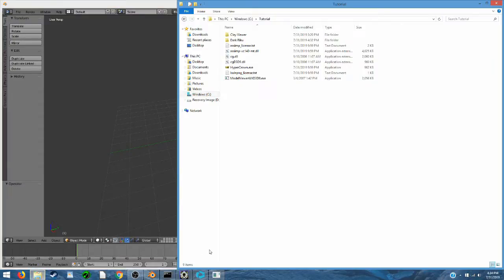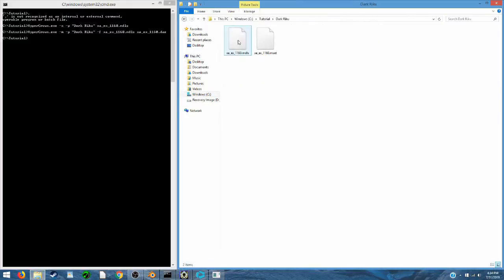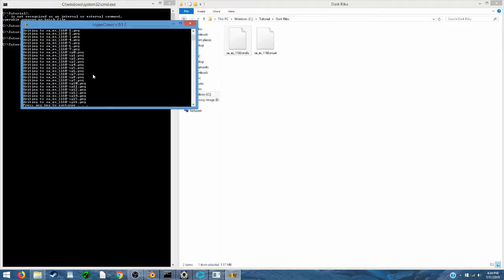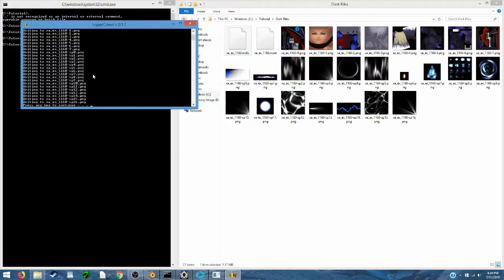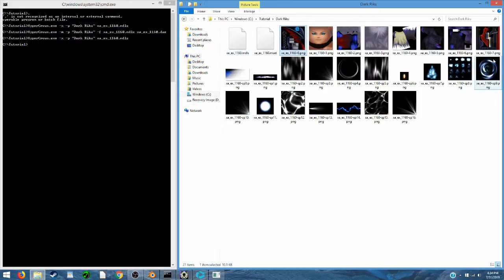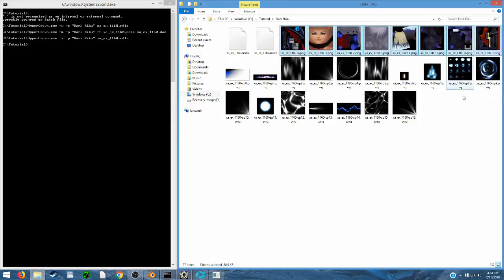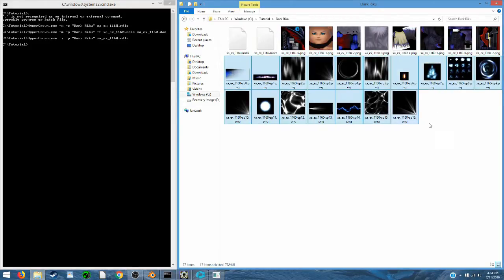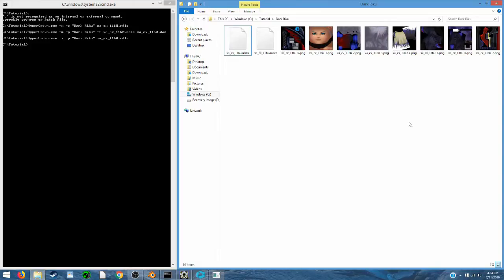Alright, let's get started. Here we have Dark Riku's MDLS file and we can extract that with this extract command. These first eight images are the textures for the 3D model, so I'm going to just delete the rest of the images since I won't be using them.